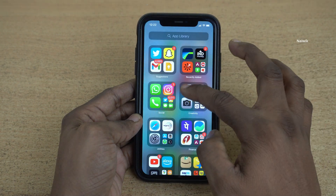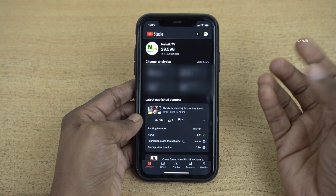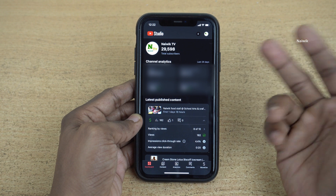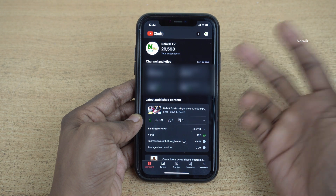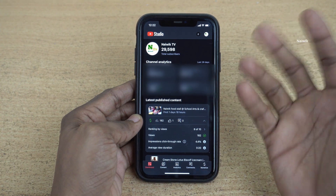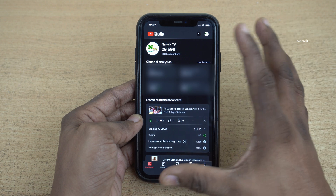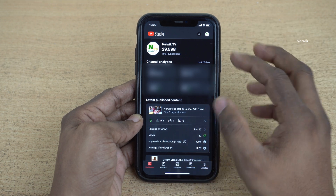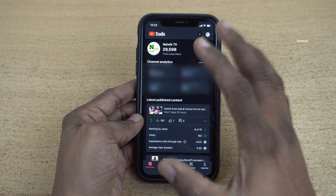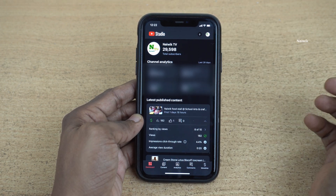Hi friends, in this video I am going to show you how to change the currency for your YouTube channel on the YouTube Studio app. Once you open the YouTube Studio app on your iPhone, the user interface looks like this. On your Android phone also, the user interface looks almost the same.